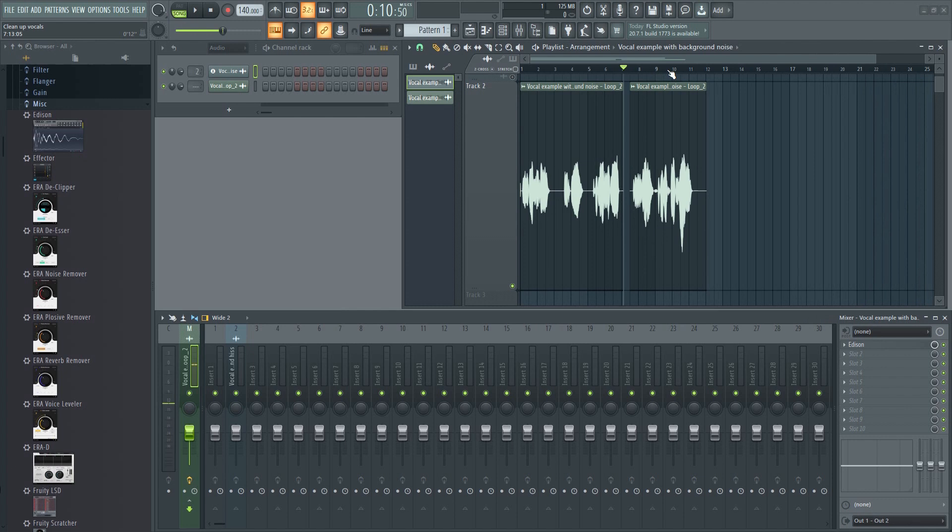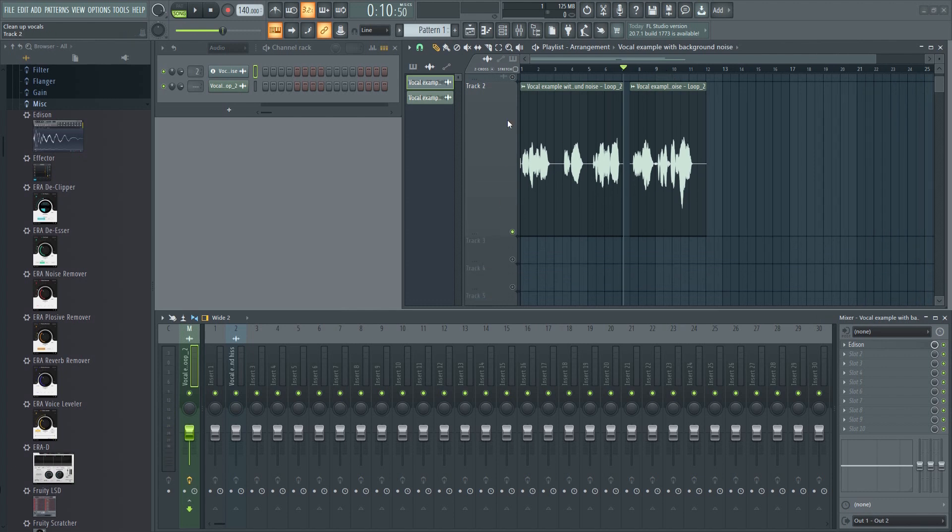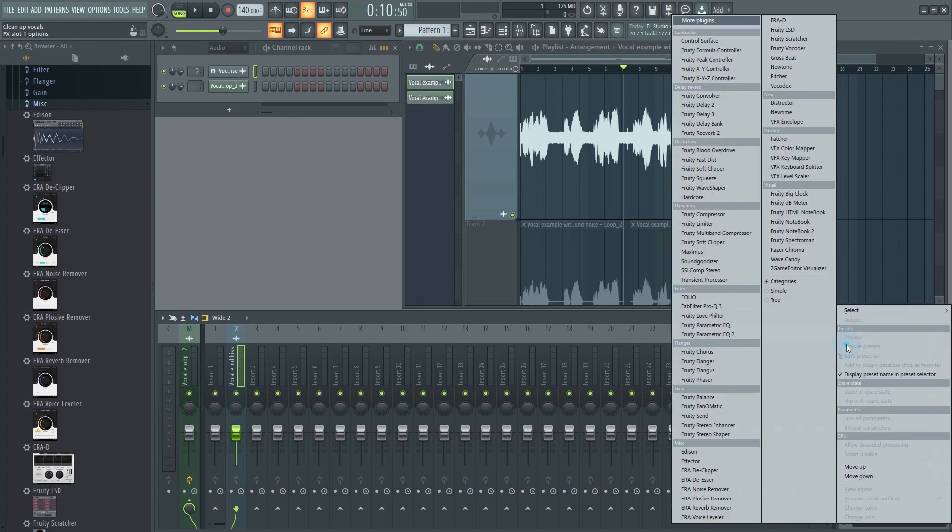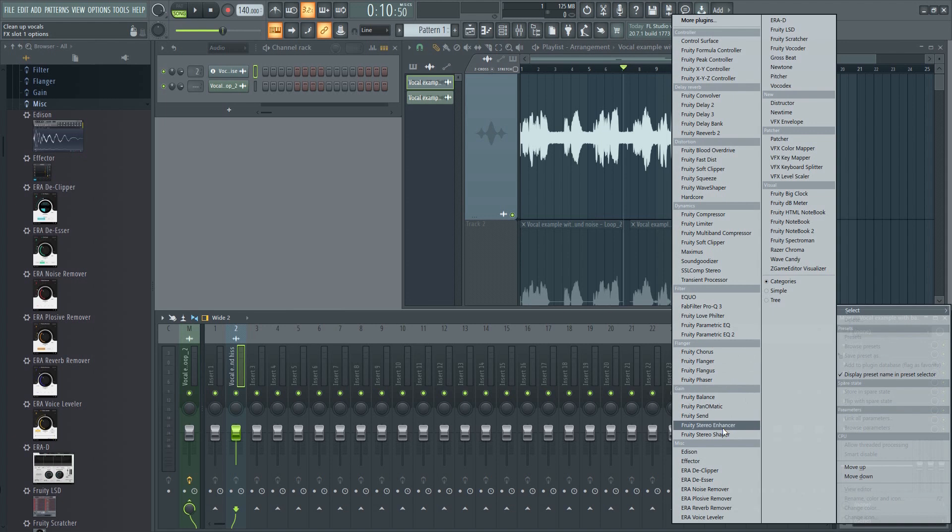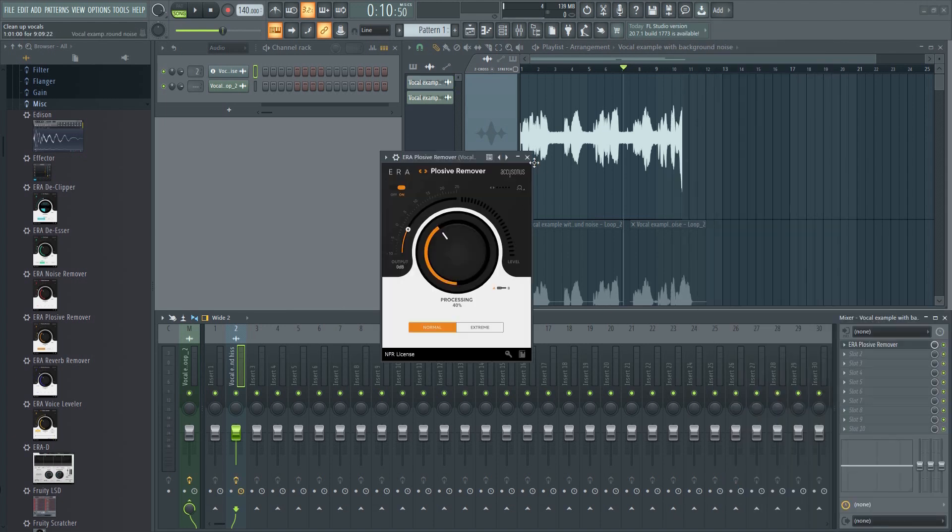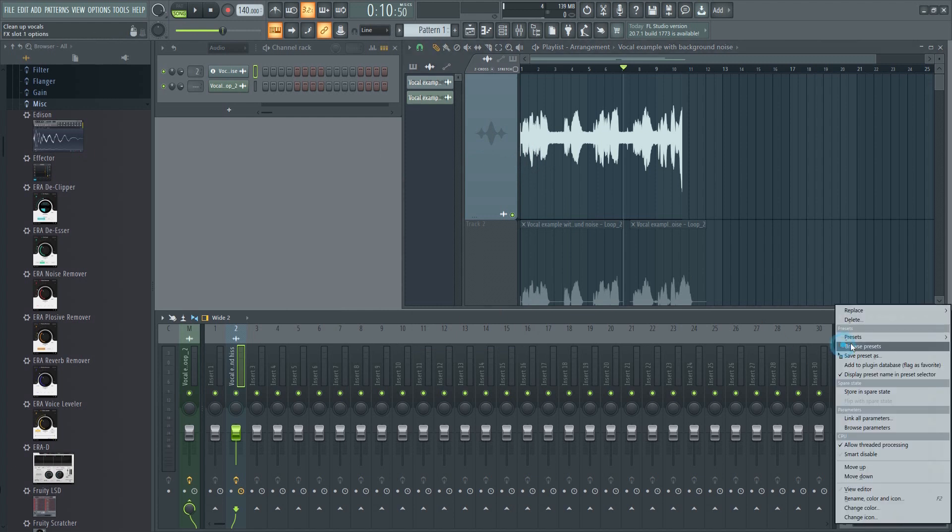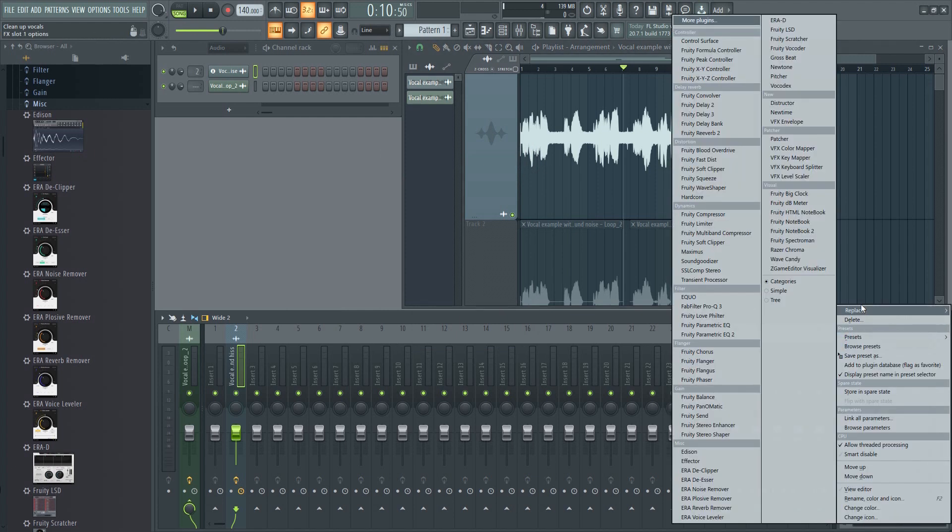You can also do it in Edison. There are also dedicated plugins available that will automatically reduce breathing noises such as the ERA plosive remover, which I often find myself using, as well as other dedicated noise removal plugins. These often have advanced algorithms that make the cleanup process a breeze.